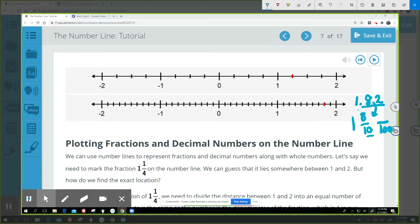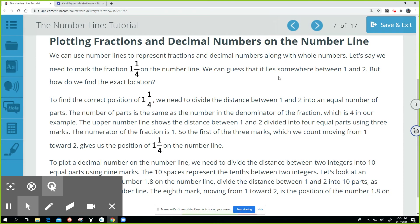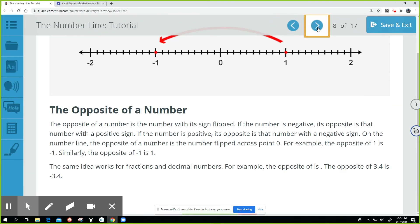If we had another number with hundredths, the denominator would be 100, and we'd have to divide the space between one and two into 100 equal parts. A number in the thousandths place would give a denominator of 1000. We're not really going to be plotting hundredths and thousandths in sixth grade, so we only need to worry about the tenths right now. The reason we have ten equal parts is because the place value is in the tenths place.